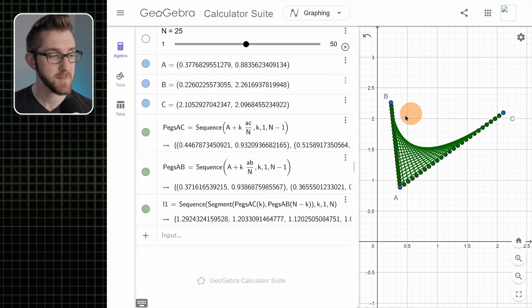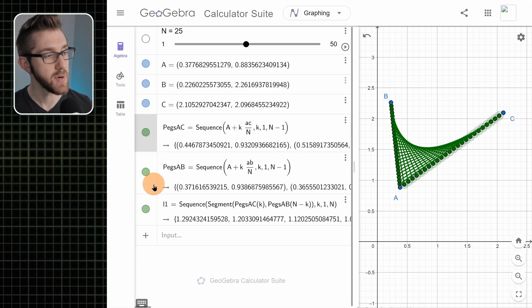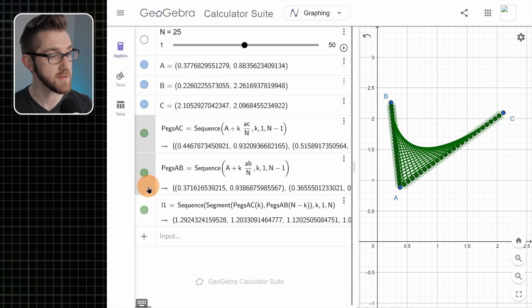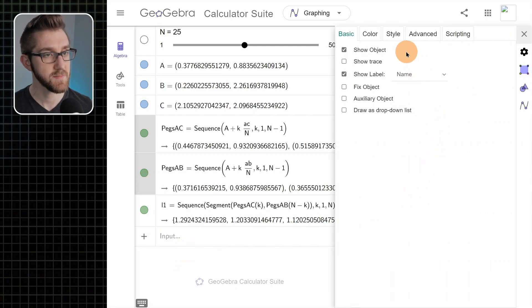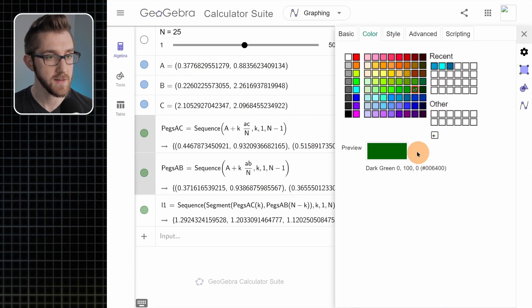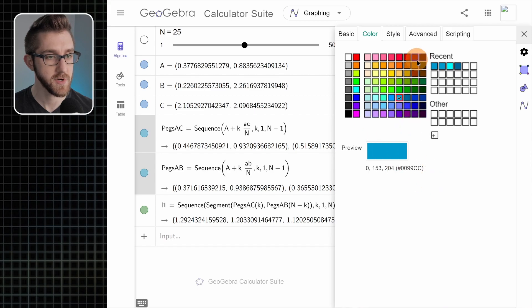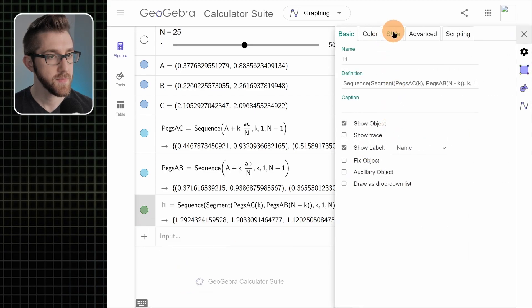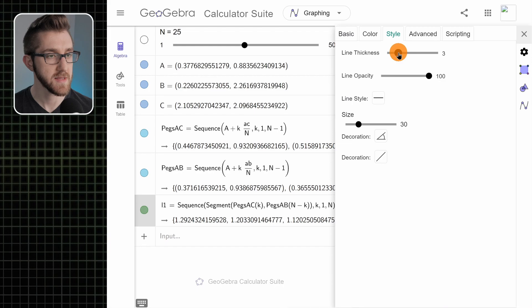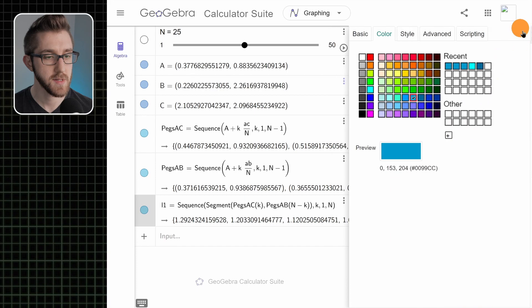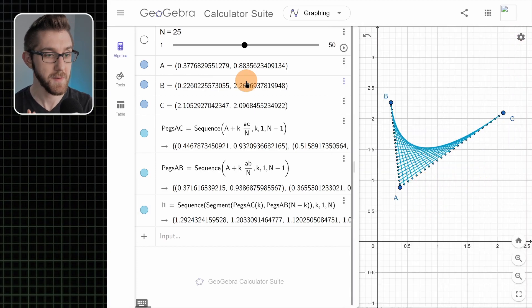Let's do a little bit more to touch up the color and size. I'm going to select both sets of pegs — clicking the outside area, pressing the Control key, then clicking the other set — right click, go to settings, go to the style tab, make the points a little bit smaller, and make the color a dark greenish blue. Then we'll do something similar for the strings: go to settings, style, make them a little bit thinner, and make them blue. There we go — awesome.